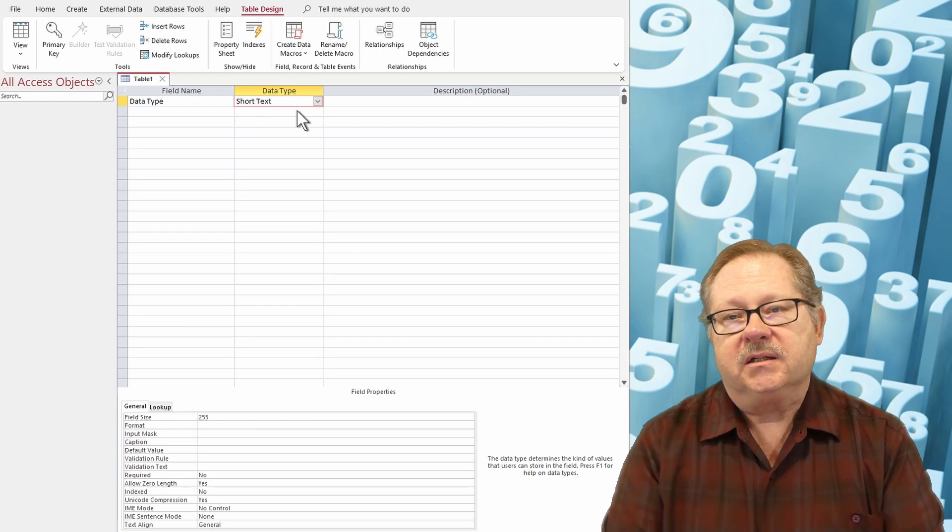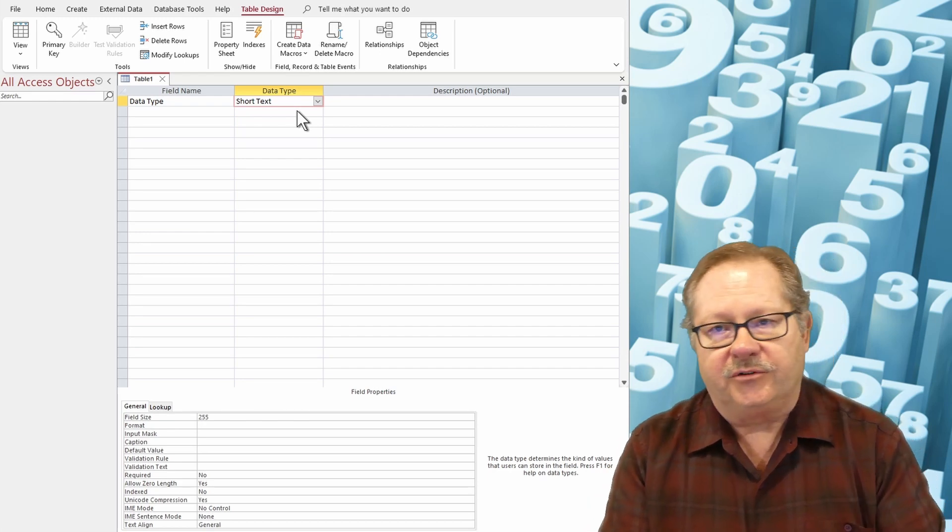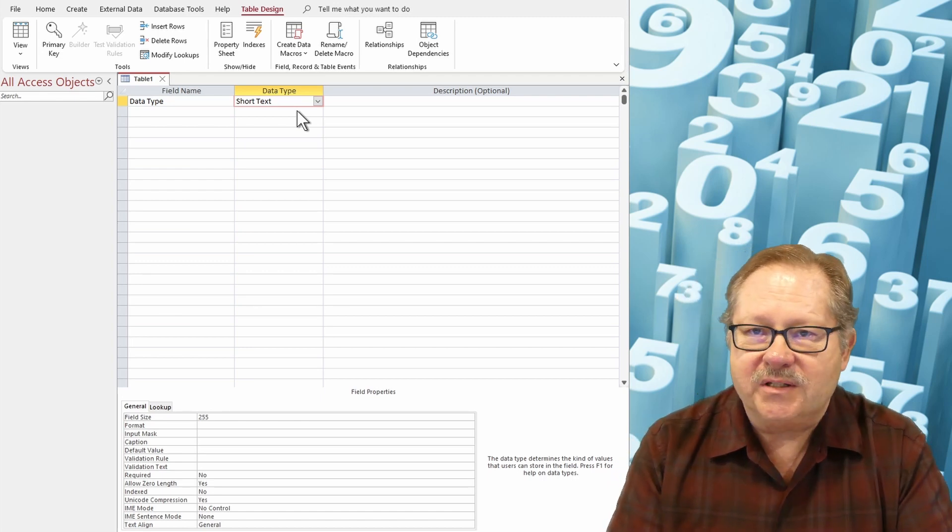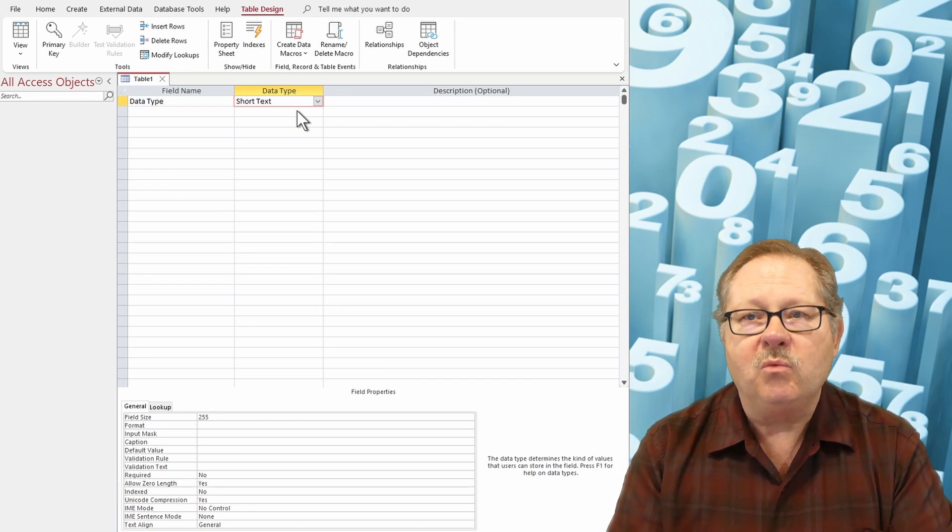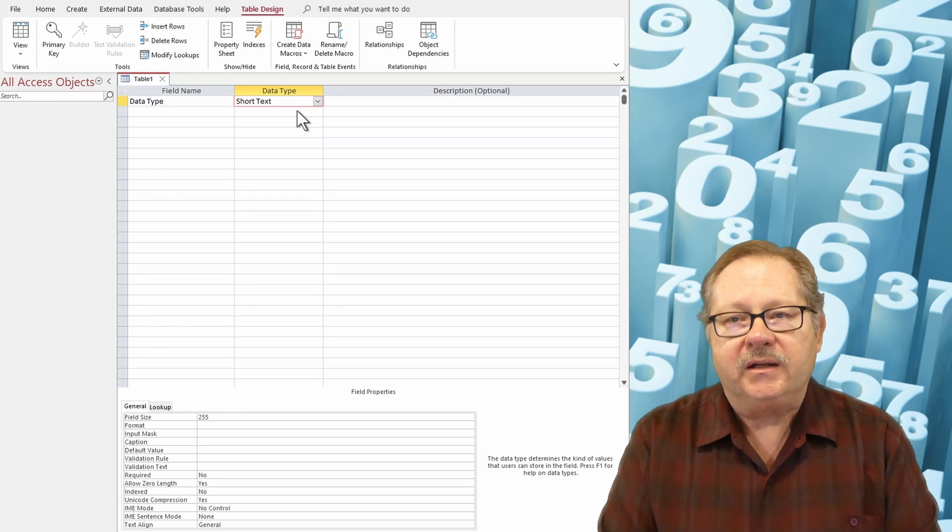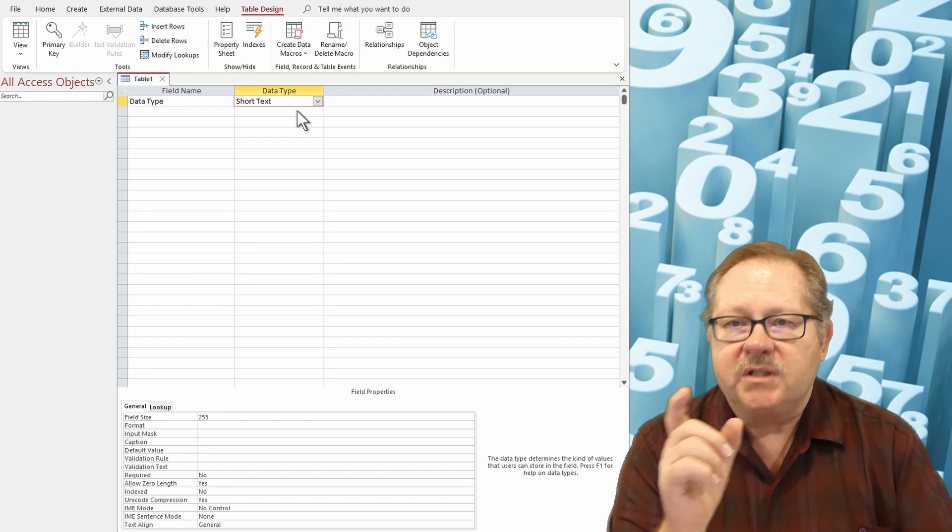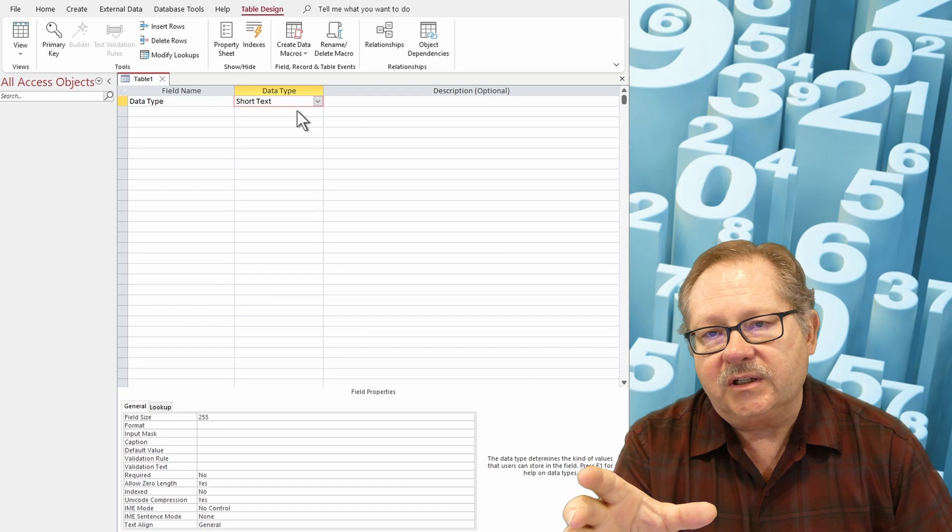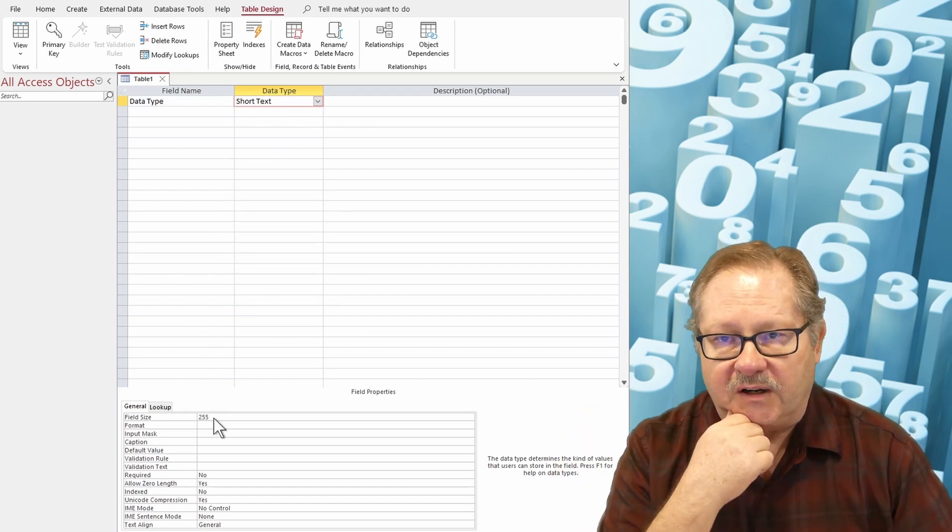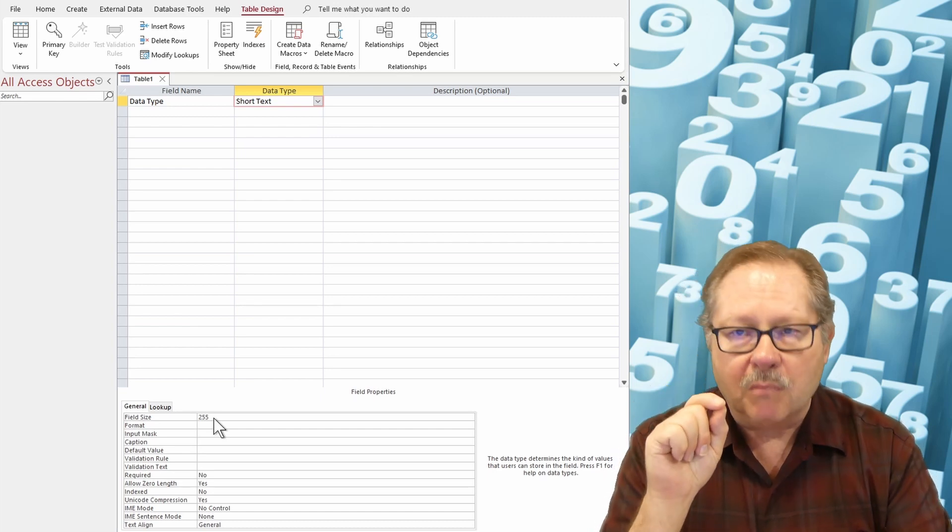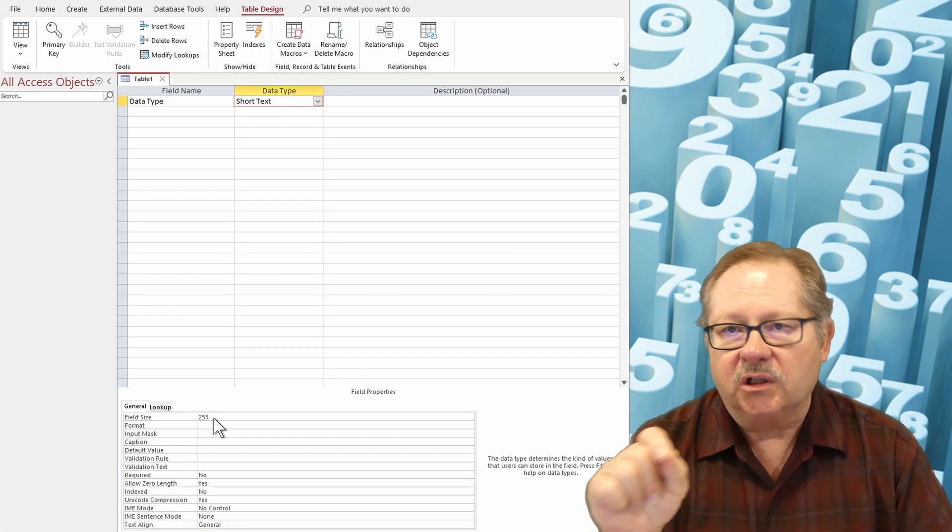Now a short text is for text that isn't going to be lengthy, a last name or a first name or a full name or it's an address or maybe it's a zip code or a telephone number or a part number. It could be any one of a number of types of data. The field size down here is set to 255. With 255 characters, that's enough for most fields, but it's too much for a lot of them.